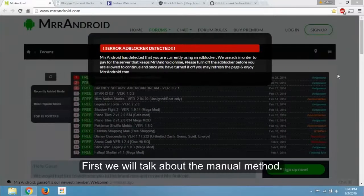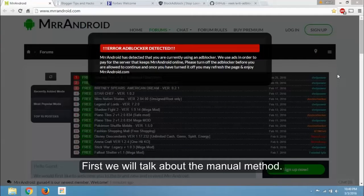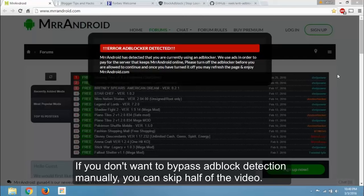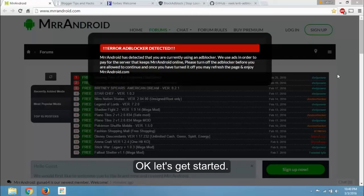First we will talk about the manual method. If you don't want to bypass adblock detection manually, you can skip half of the video. Ok let's get started.